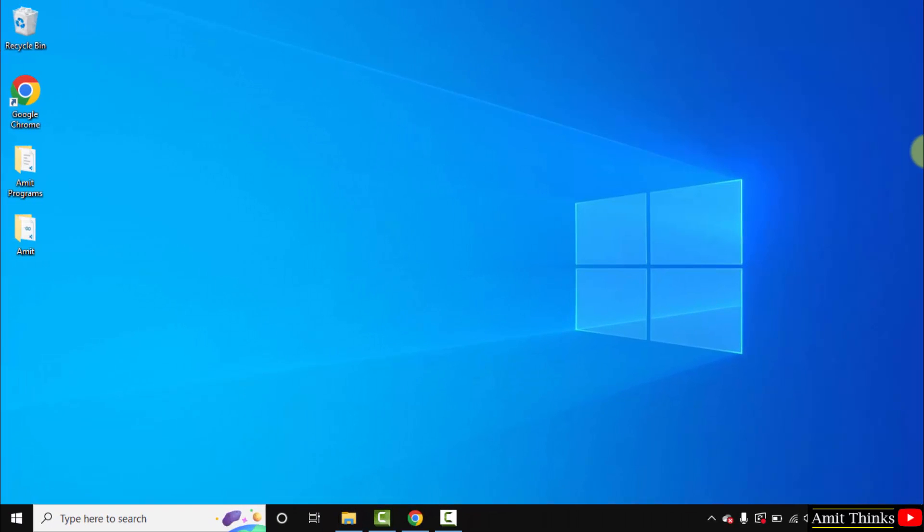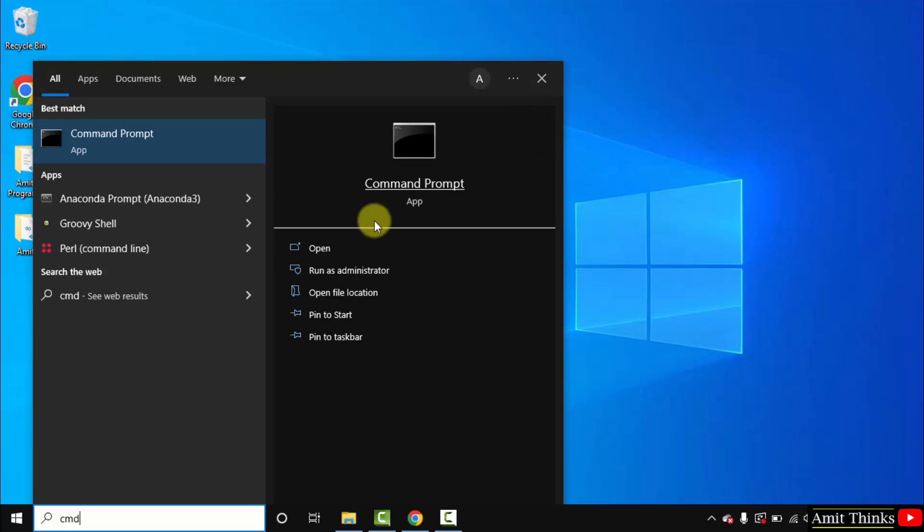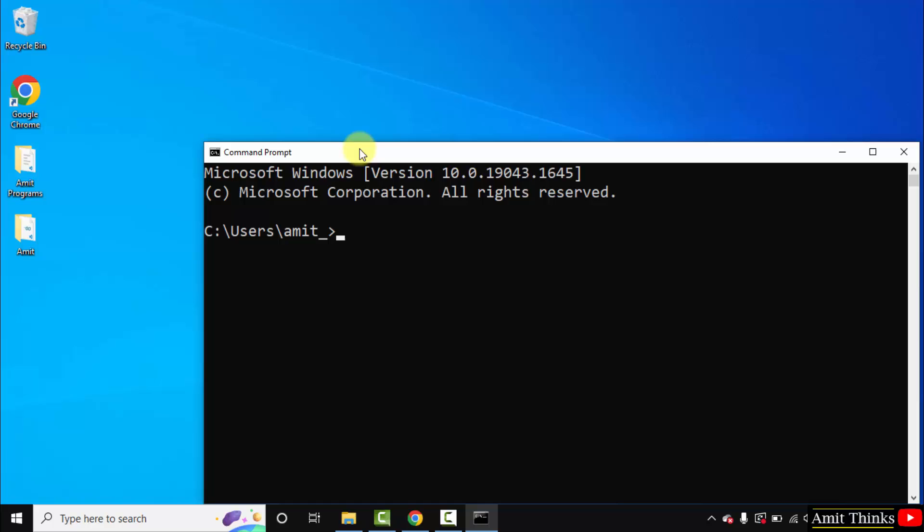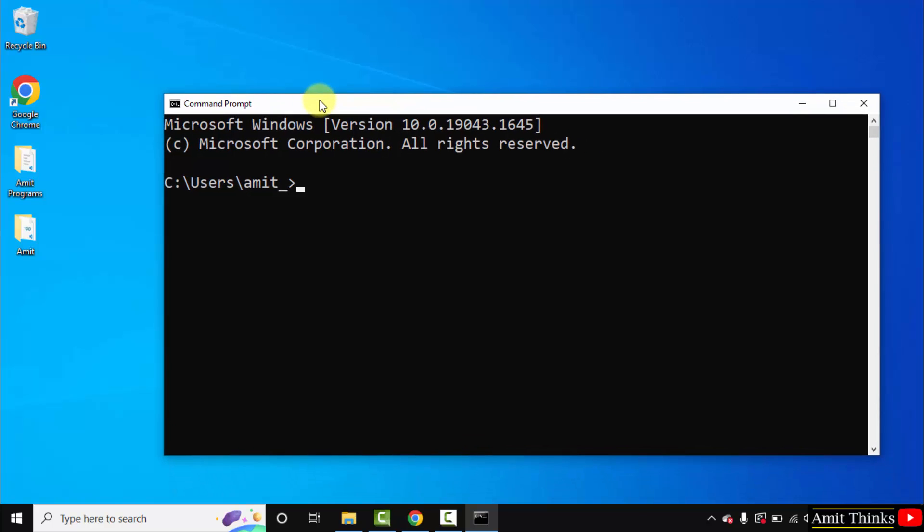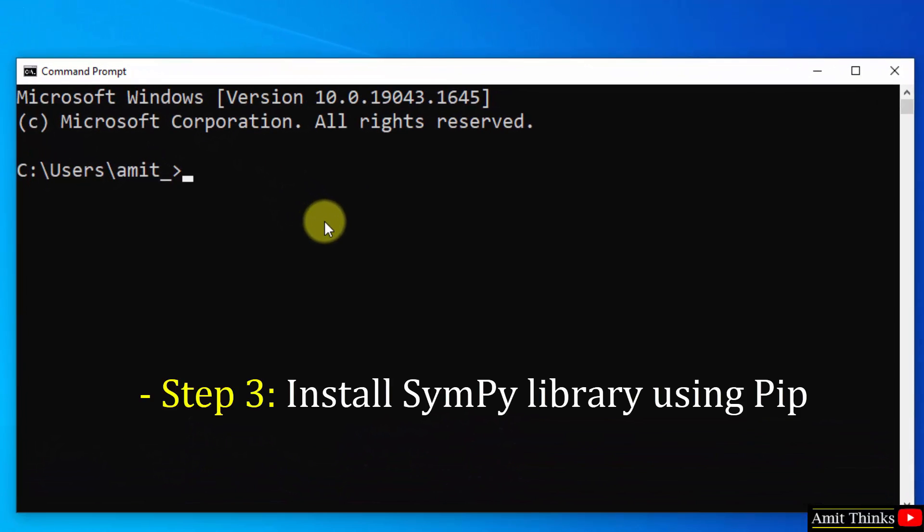Now we will install SymPy for symbolic mathematics. Go to start, type cmd, and click open. Now we will use pip to install SymPy. To install any Python package, we need pip. Just type pip install sympy and press enter.